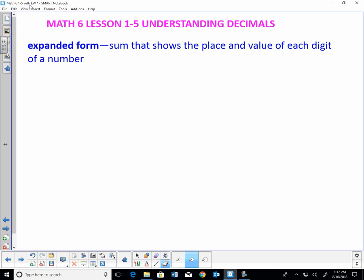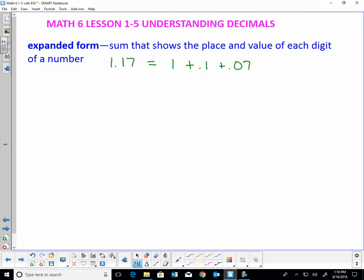This is Math 6, Lesson 1-5, Understanding Decimals. Expanded form is a sum that shows the place and value of each digit of a number. For example, if I had 1.17, that would be the same as writing 1 plus 0.1 plus 0.07. That would be expanded form.